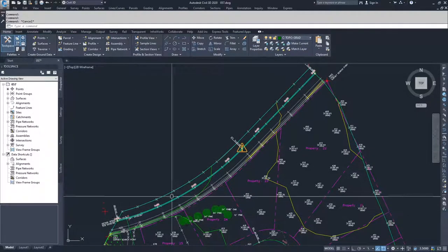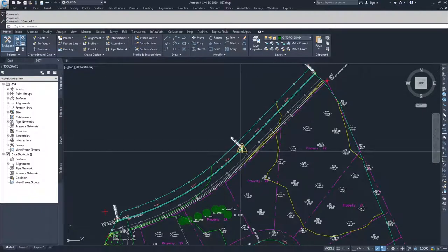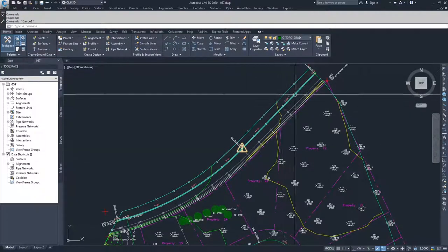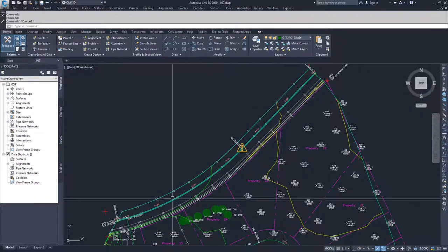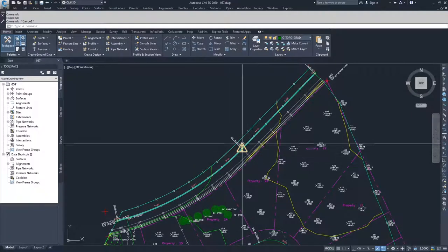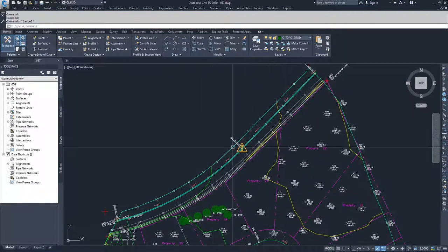The alignment that was created for this, the tangency isn't correct between this line and that arc. And so it's warning us, hey, there's not actually tangency happening right here.